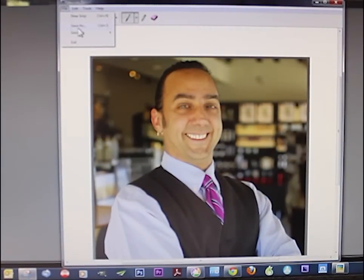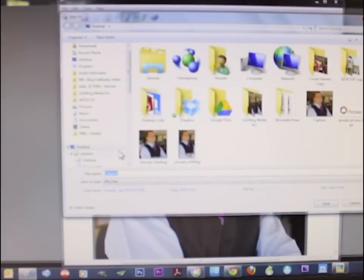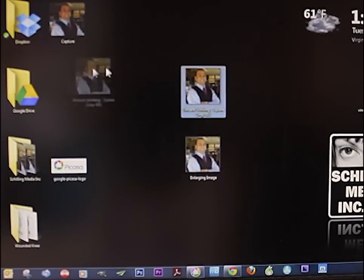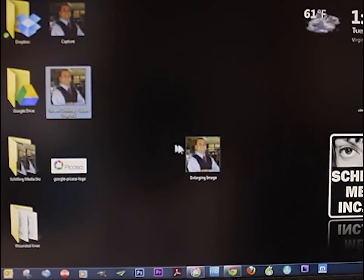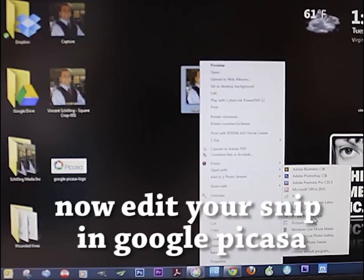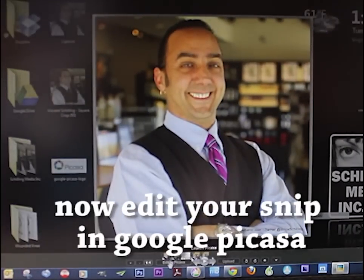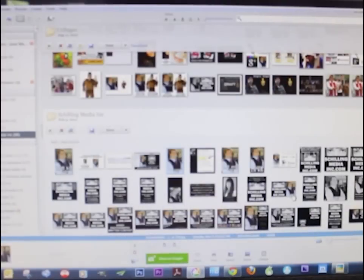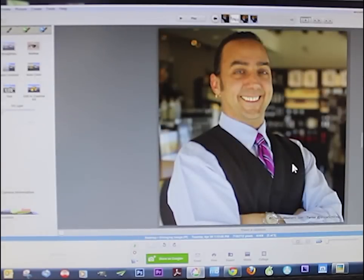I'm going to save it to my desktop — Save As. Now it's on my desktop. Here we go. I'll move this down here and open it — Edit in Picasa — that's where I want to open it. Wait a few moments.